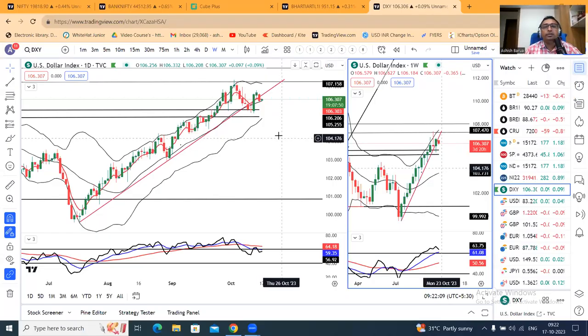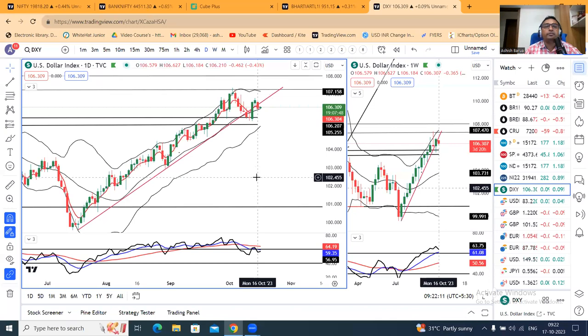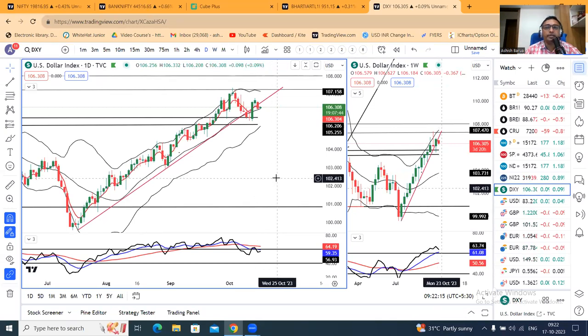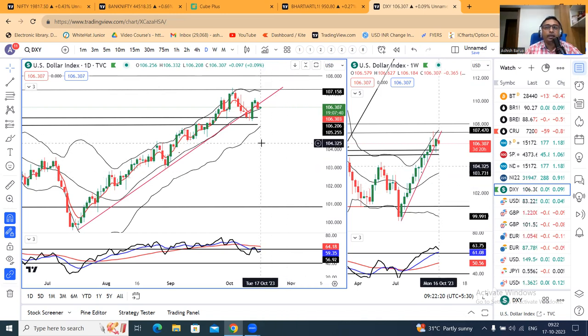This is our dollar index chart. 106.21 was the close. Right now it is 106.30. Now, if we want to see the dollar index...